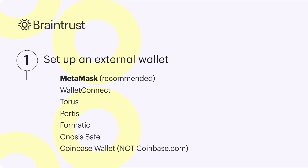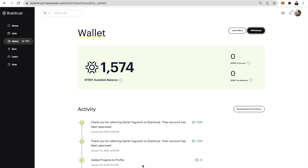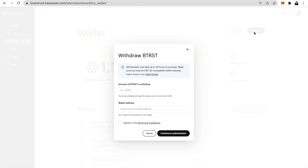It comes in really handy when trying to retrieve your wallet address quickly. To withdraw tokens from your Braintrust platform wallet into an external wallet, log into your Braintrust account and navigate to the wallet page and click on withdraw. You can withdraw a minimum of 10 Btrust tokens.